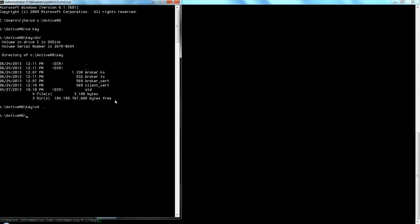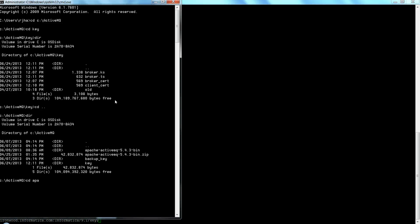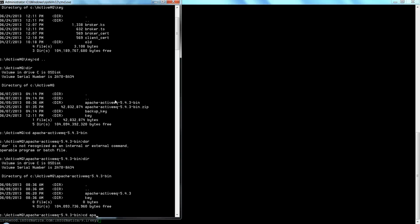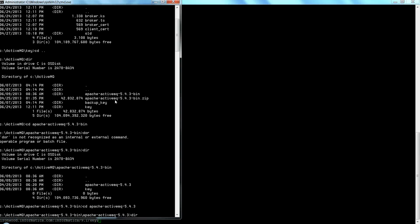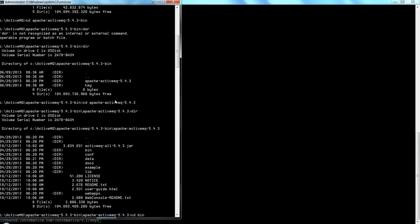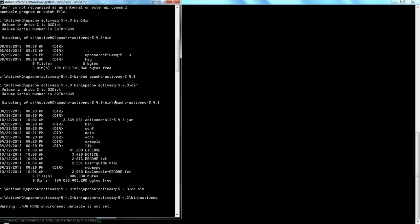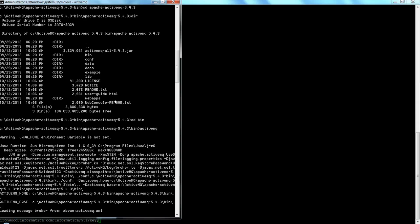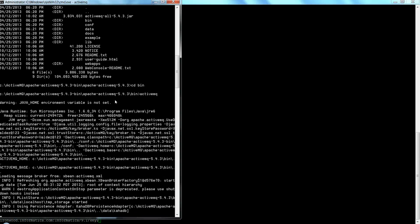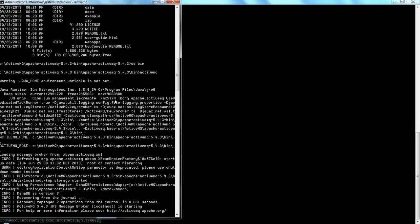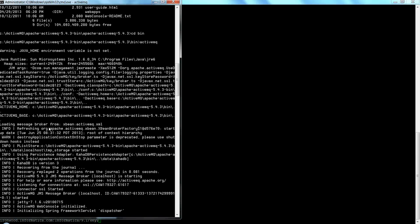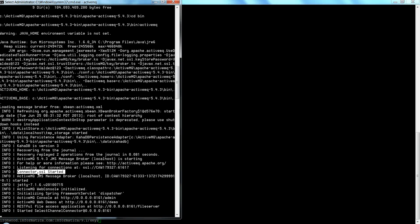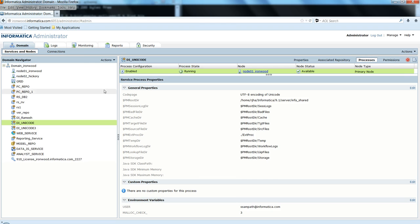Let me start the Active MQ instance, which is down at this point. I'm restarting the Active MQ instance here. If you see this message while starting Active MQ, it says connector SSL started, which means Active MQ has started in SSL mode. Let me validate if the server is up. It just came up.